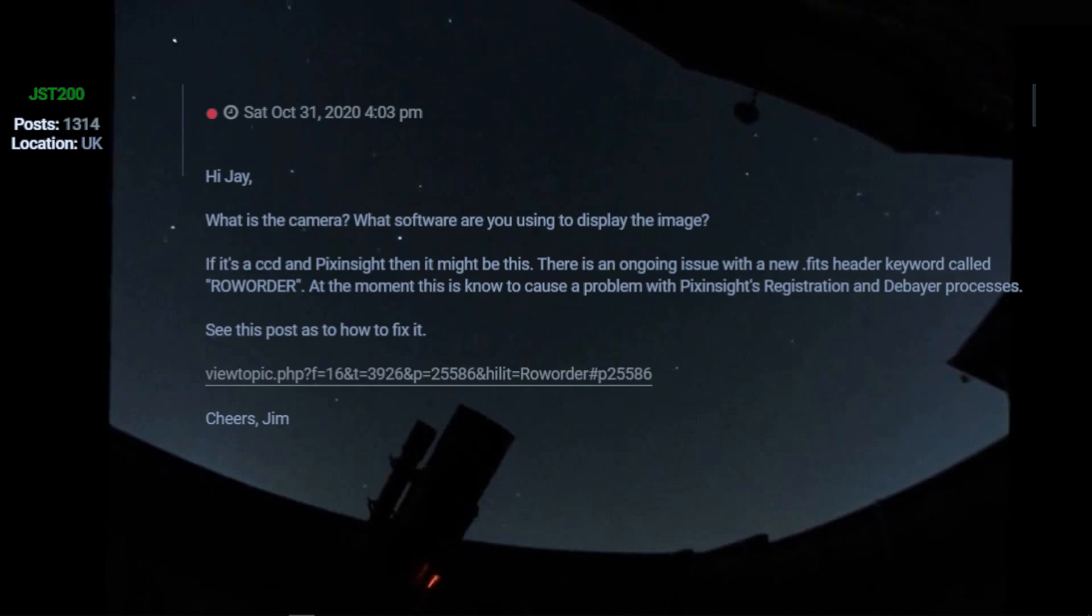And for any of you who have dealt with the APT forum, you know that they respond darn near instantly. And in this case, Jim, his screen name is JST200. And anybody listening to this who's been on the APT forum has seen Jim responding to many questions that come up, and I certainly appreciate his very quick response. We had a real-time conversation about this. When I noticed it, I sent in a question, and I got an answer back almost immediately, and you can't ask for a better response than that.